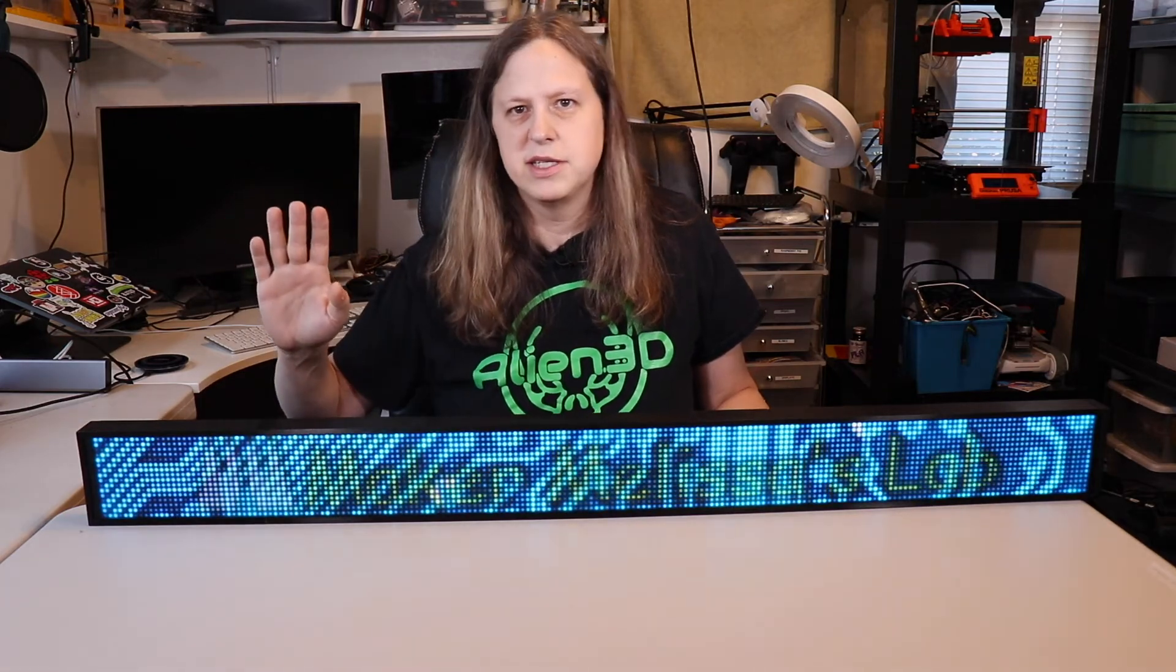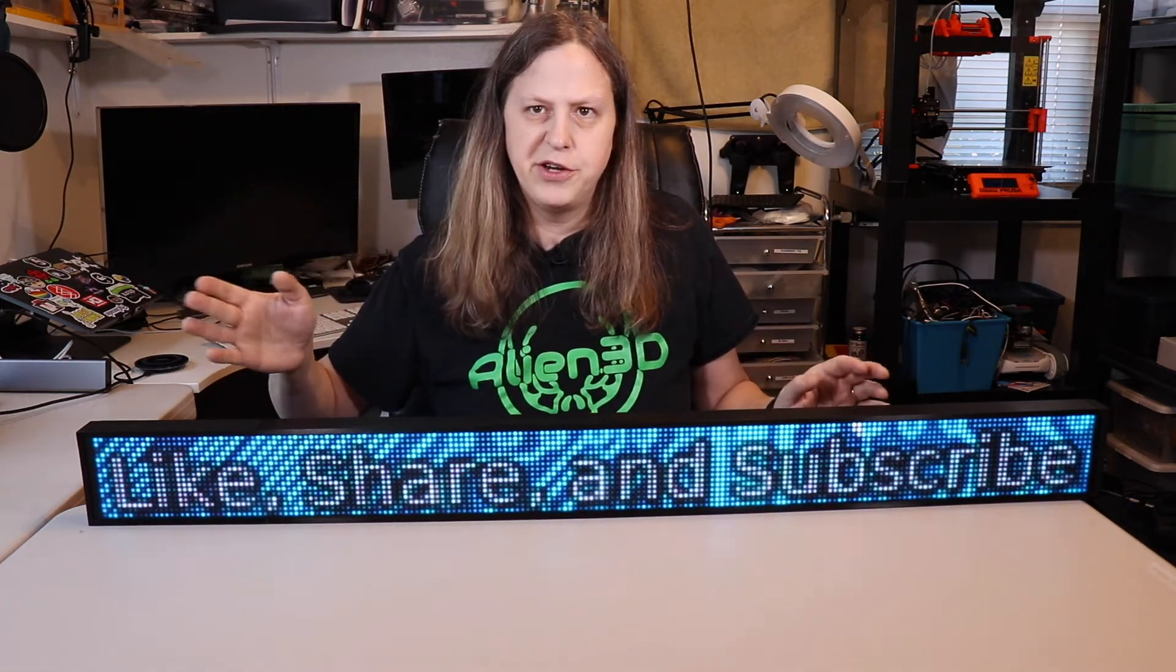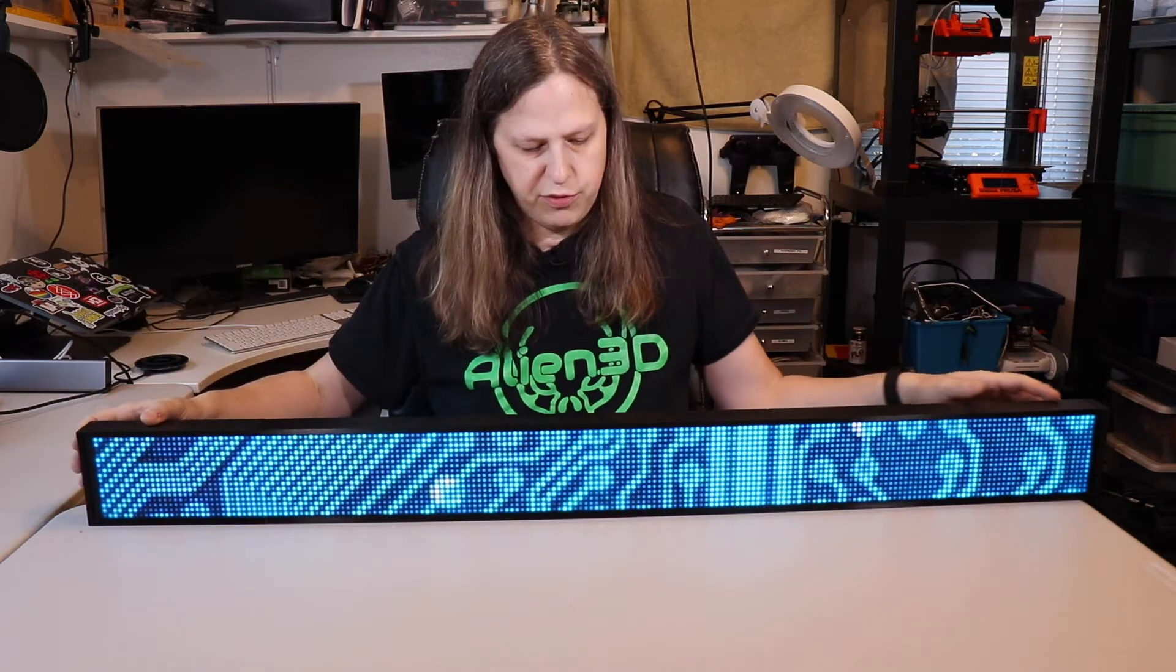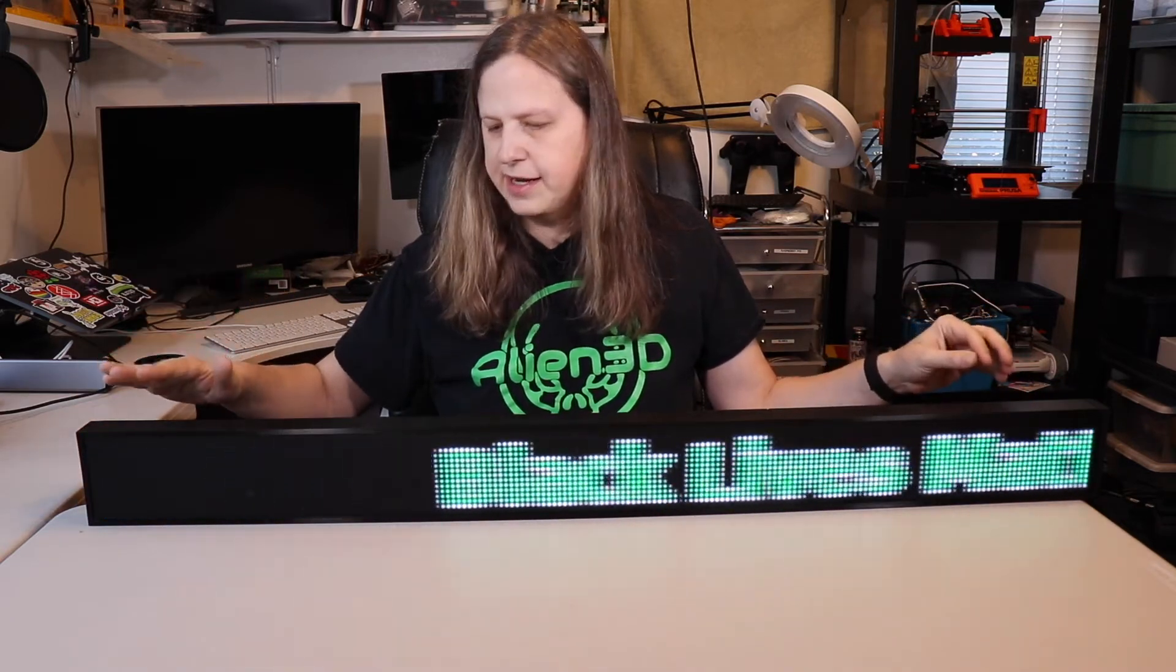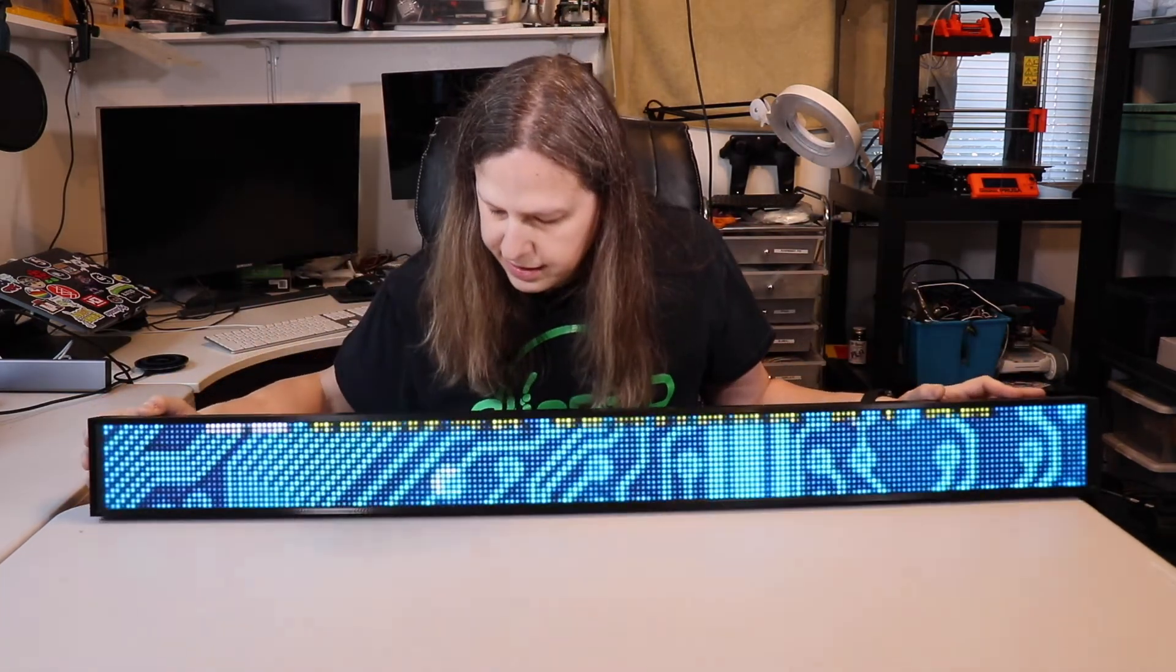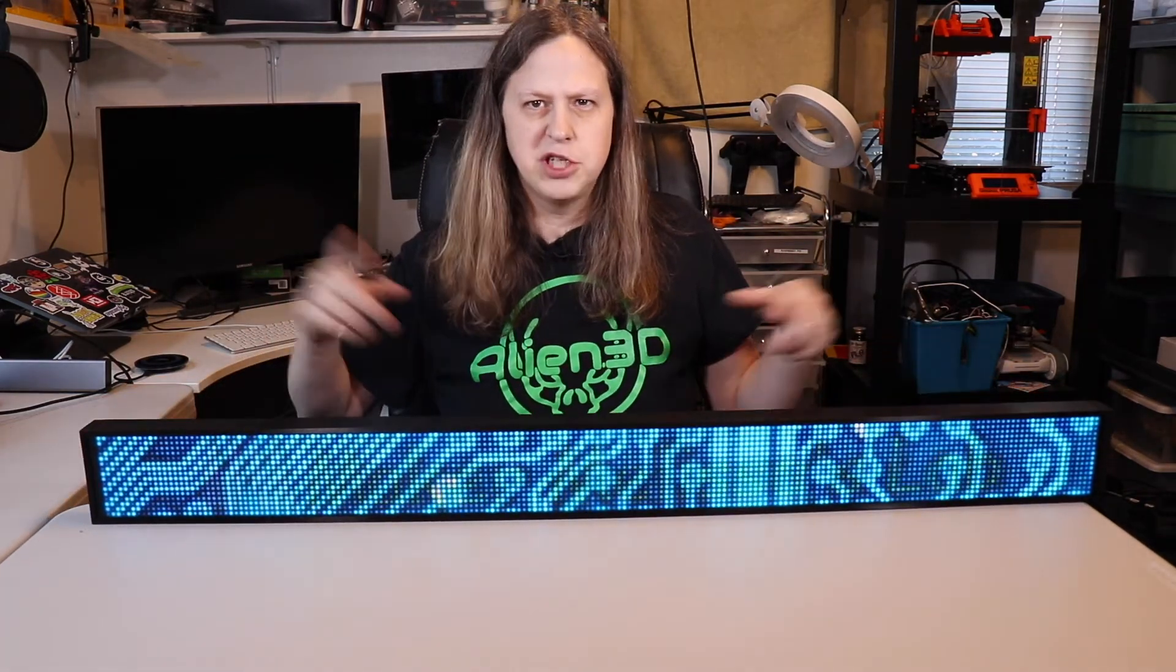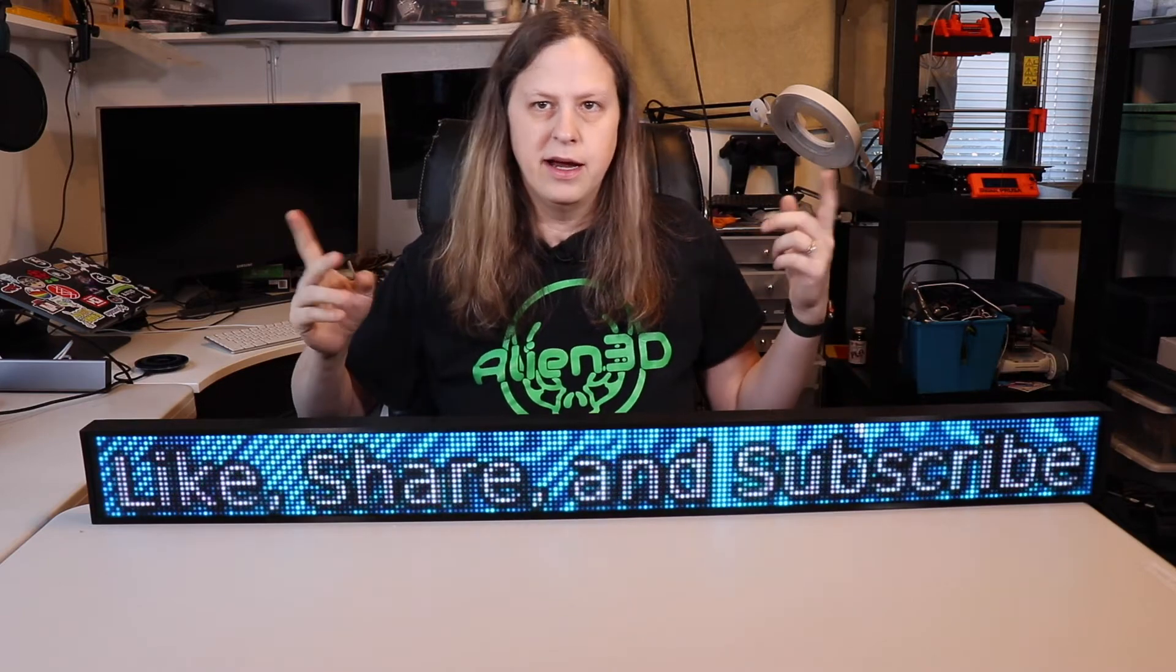Hello, welcome to MakerMelissa's lab. This is part two in the series of building this message board. Here we're going to be going over what's necessary to take it from a fresh Raspberry Pi all the way to booting up automatically into the animation. If you haven't checked out part one yet, I'll go ahead and link it in the description. Let's get started.